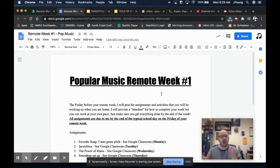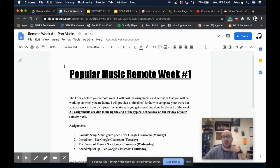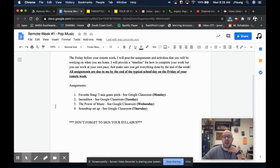This week and for every other remote week, you are going to receive a document that looks just like this. It'll have a lovely title and it'll have your assignments.